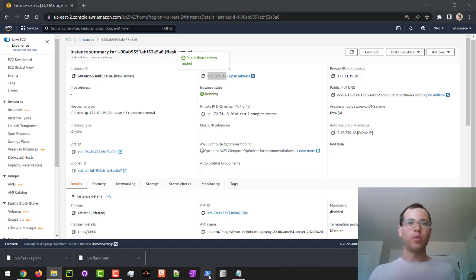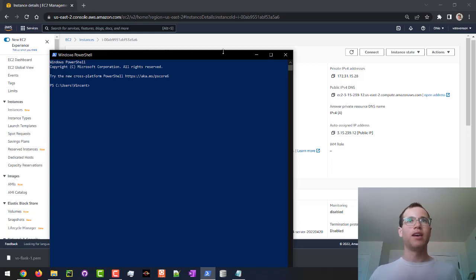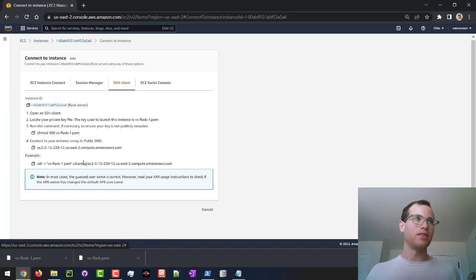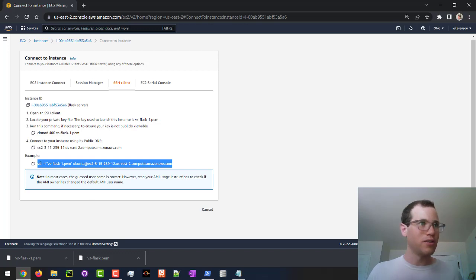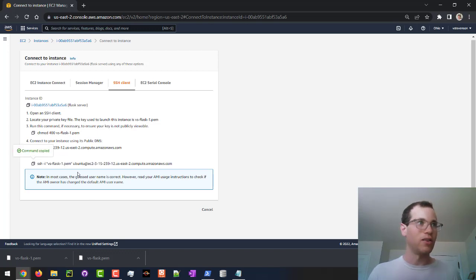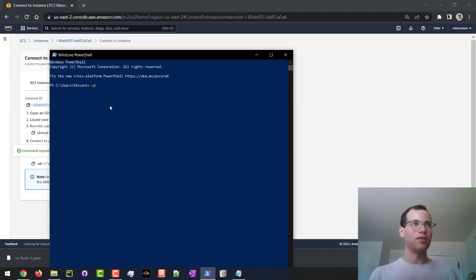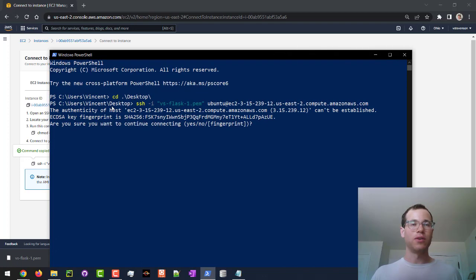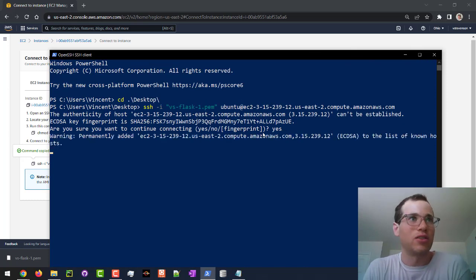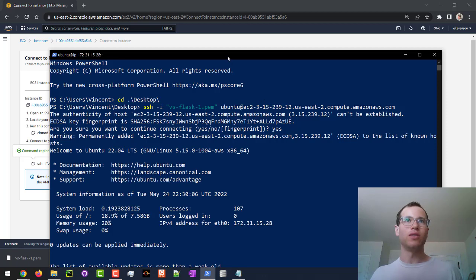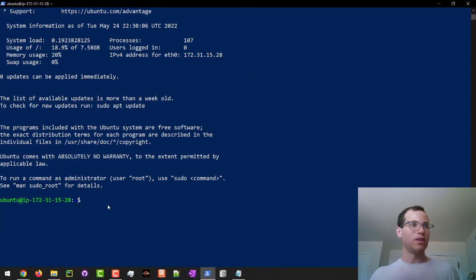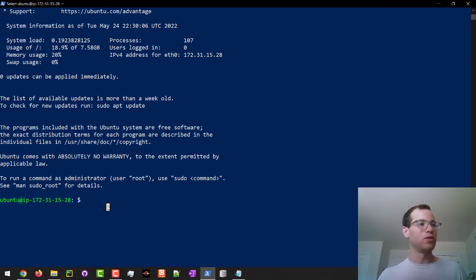Now I'm going to open PowerShell and SSH to that instance. A cool thing AWS does: if you click Connect, then SSH Client, it gives you the exact command to run to connect using that PEM file. I'll copy that command, change directory to where I saved the PEM file on my desktop, paste the command, hit Enter, and confirm yes. We are now successfully connected to our remote Ubuntu server.